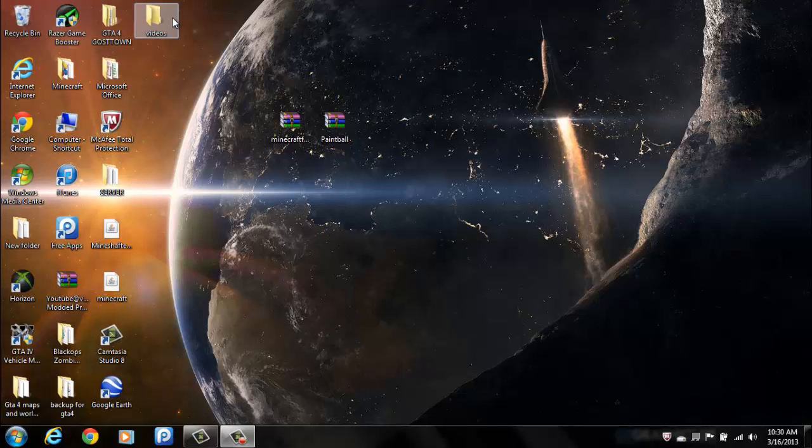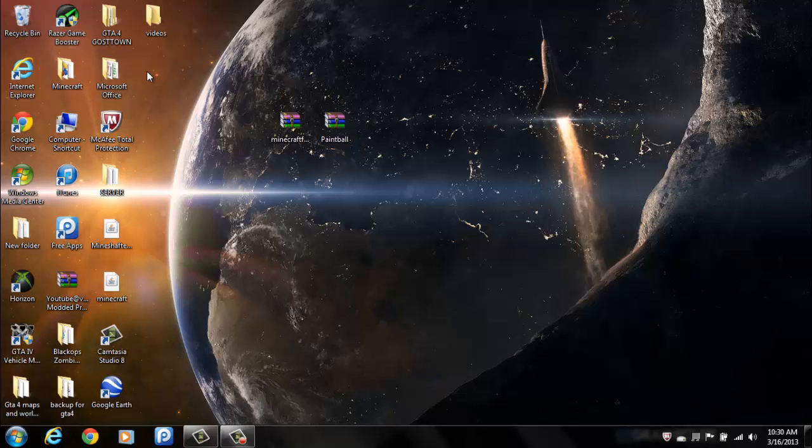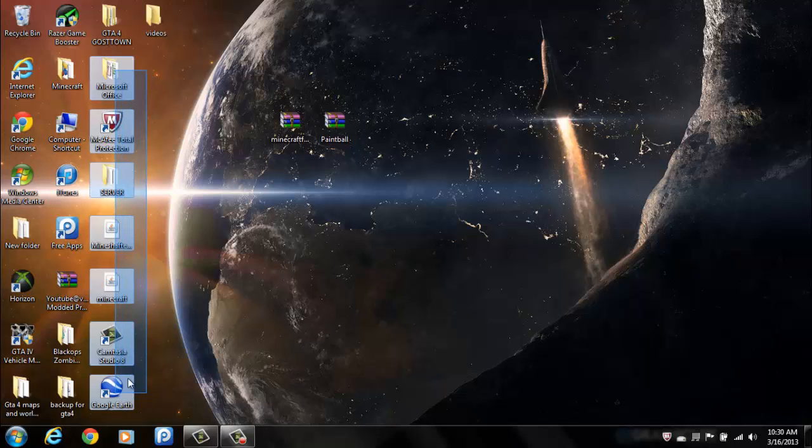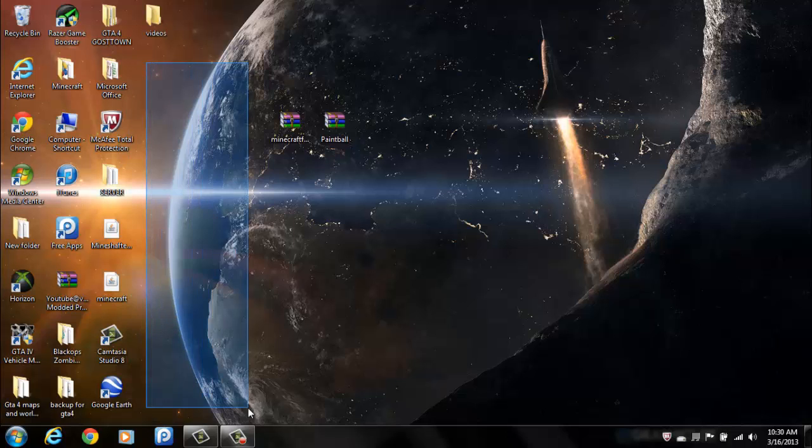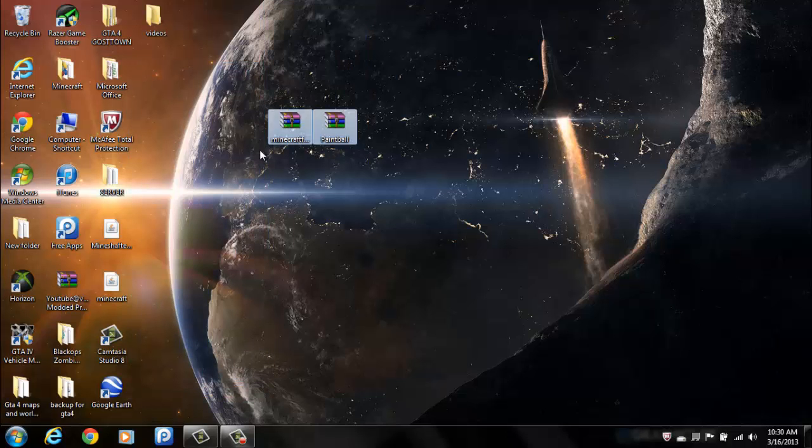Hello once again YouTube. Today we are going to install mods for Minecraft Cracked version, the free version, like the cracked version because I realize some people don't have the money to afford it or just don't want to put their credit card in. So anyways let's get started.